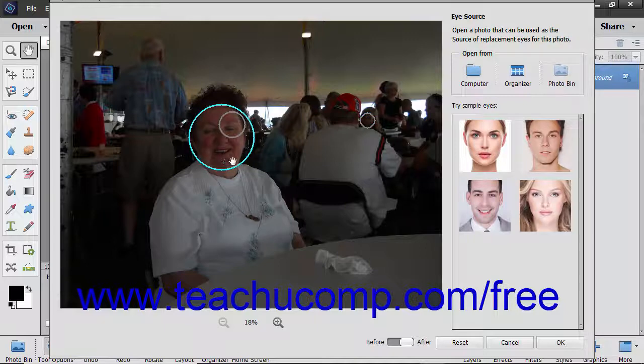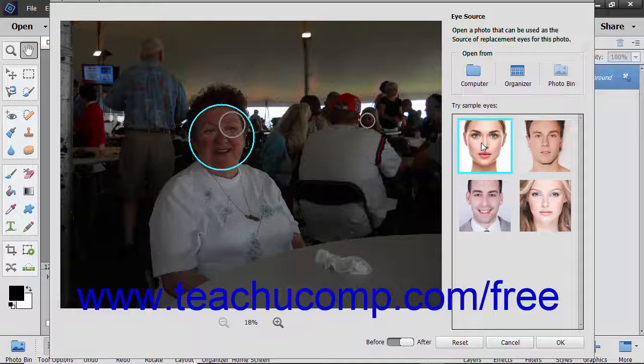Use the options at the right side of the Open Closed Eyes dialog box to select the source of eyes for the currently selected face. You can click a face in the Try Sample Eyes list to apply the Sample Eyes to the selected face.